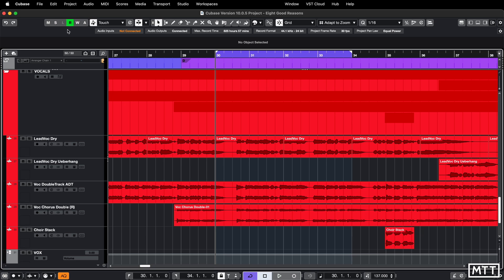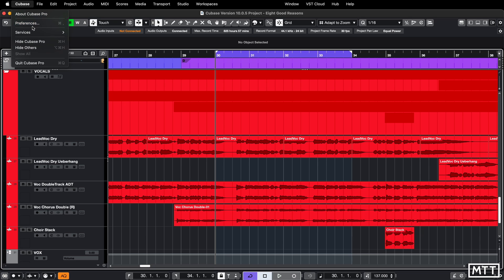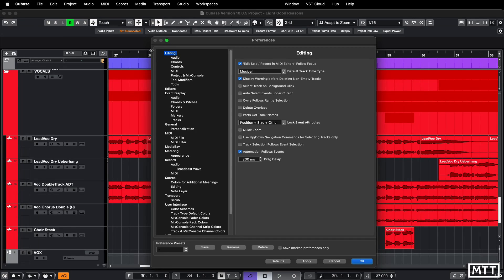So you go up to Preferences - which is under File on Windows and under Cubase on the Mac - go to Preferences, go to Editing, and then tick this box here: 'Cycle Follows Range Selection'.